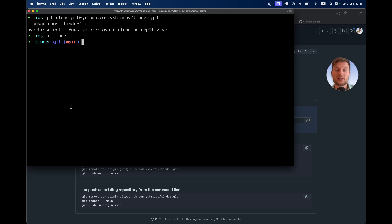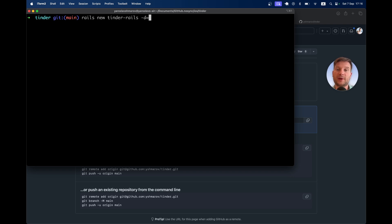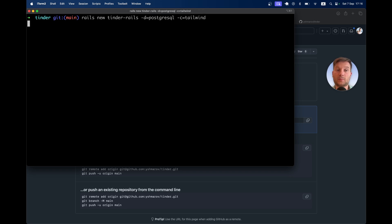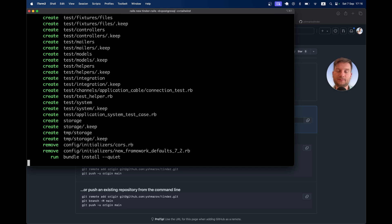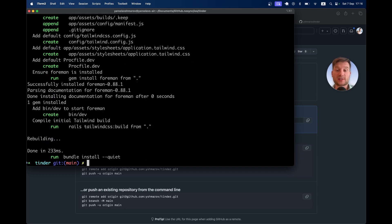Let's start by creating a Rails application. I will say rails new tinder-rails, database PostgreSQL, CSS Tailwind. Let's create the application. I have generated the Rails application.